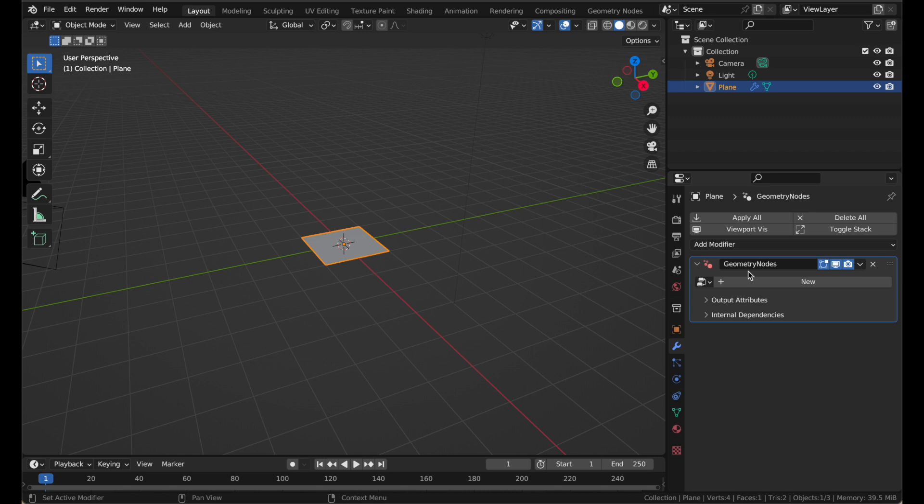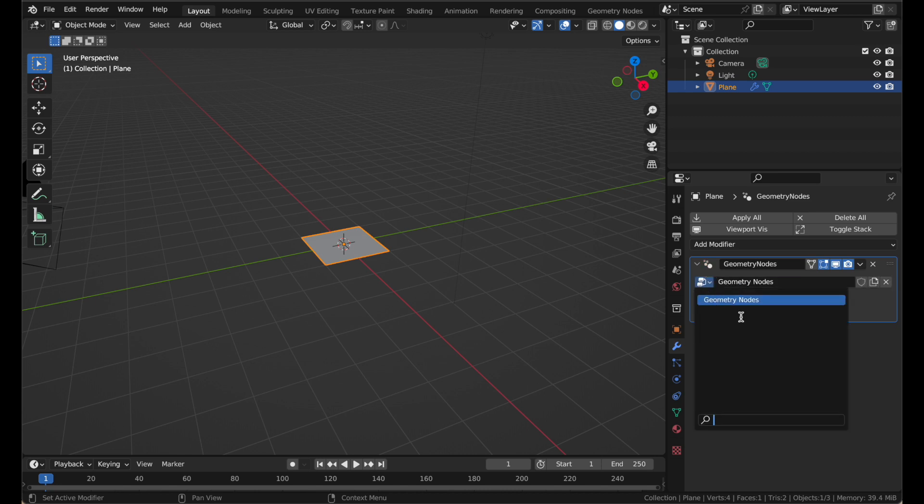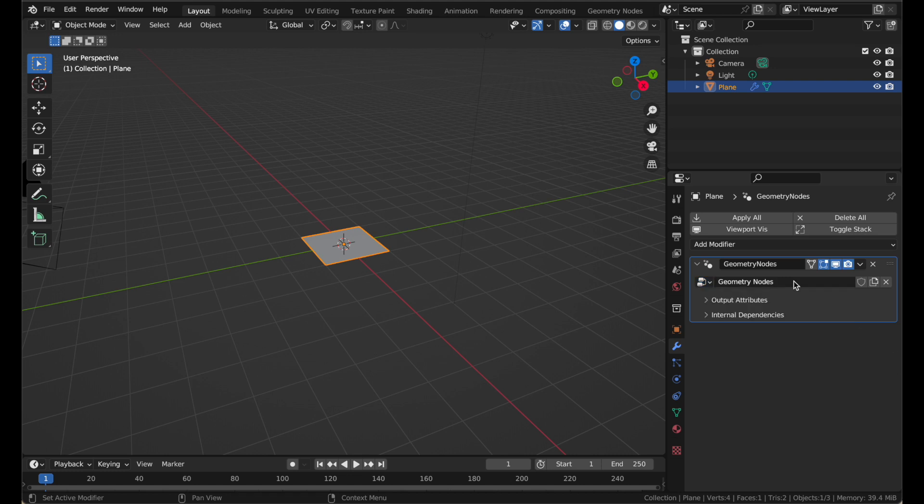It needs to have a Geometry Nodes node group assigned to it before you can start making nodes. To do that, just push the big New button, or you can use this little dropdown and pick out a node group you already have, but you probably don't have any, so just start with this one.